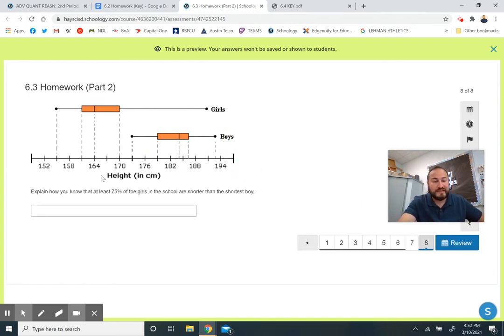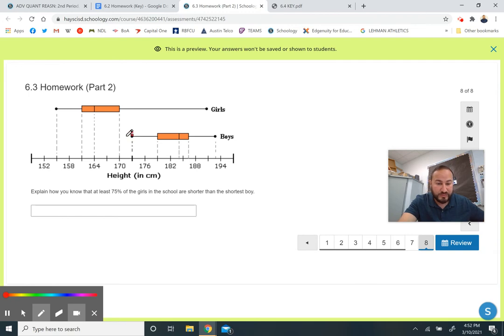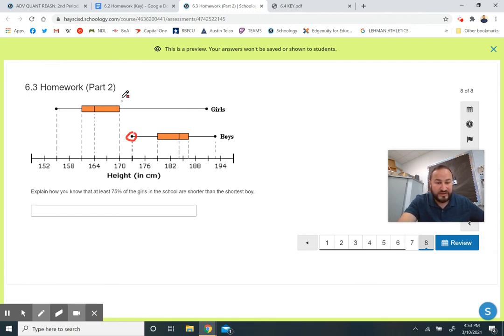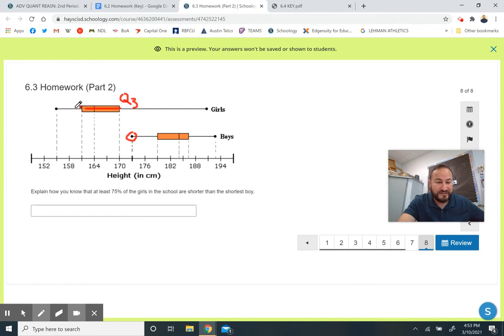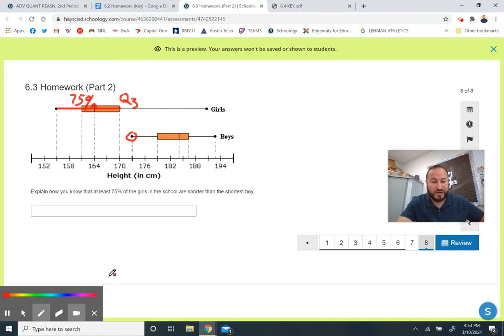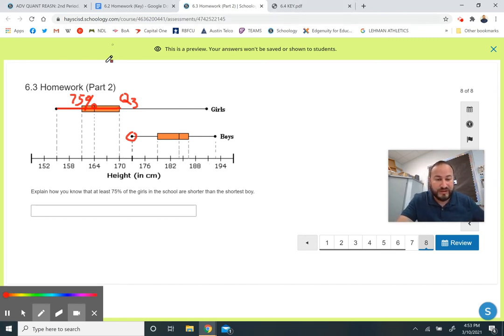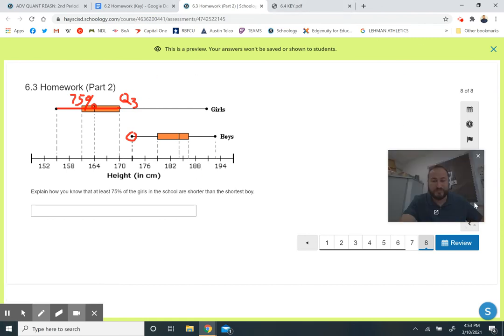Explain how you know that at least 75% of the girls in the school are shorter than the shortest boy. Here's the shortest boy right there at 173, and Q3 for the girls is smaller than the minimum for the boys. And we know that all these three sections here have to be 75%. So that's why at least 75% of the girls are shorter than the shortest boy. We can prove that right there just because of that information.